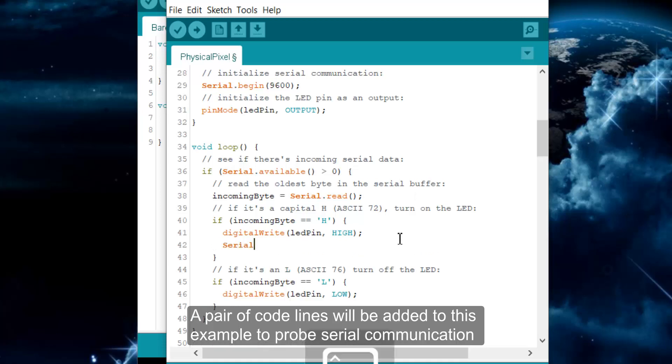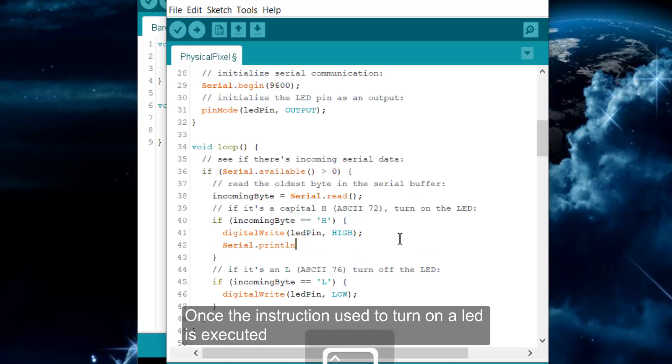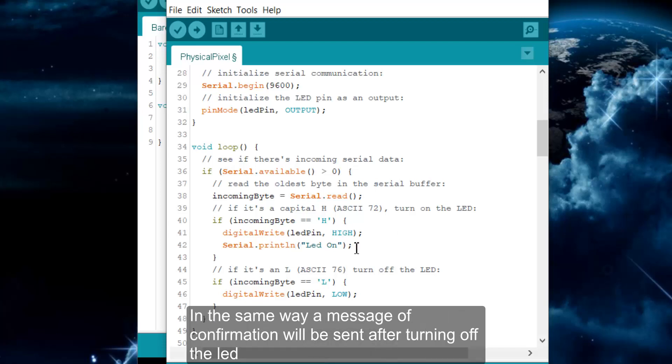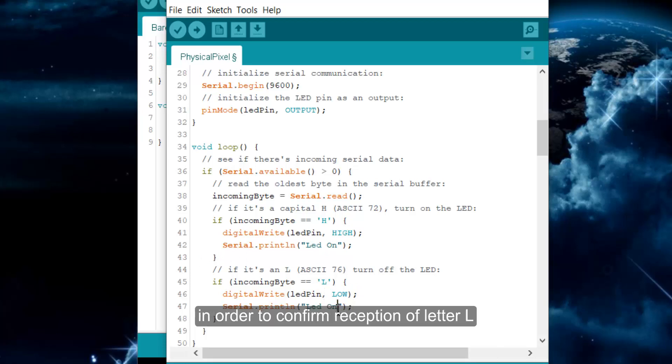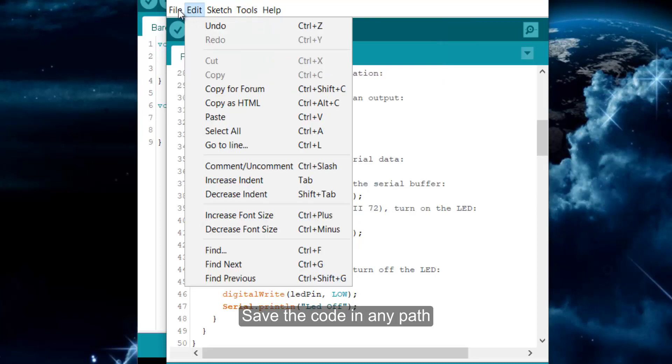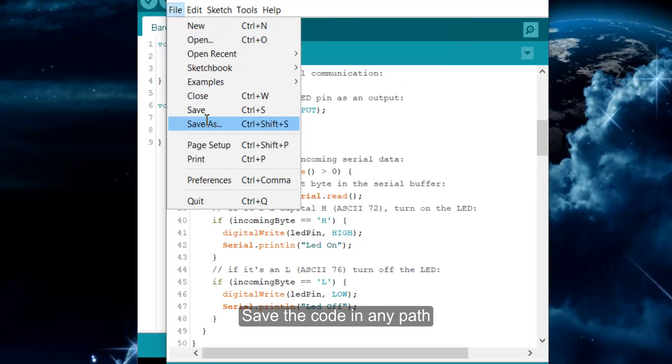Once the instruction used to turn on an LED is executed, a message will be sent to confirm that a letter H was received over serial port. In the same way, a message of confirmation will be sent after turning off the LED, in order to confirm reception of letter L. Be sure of selecting Arduino UNO board and save the code in any path.